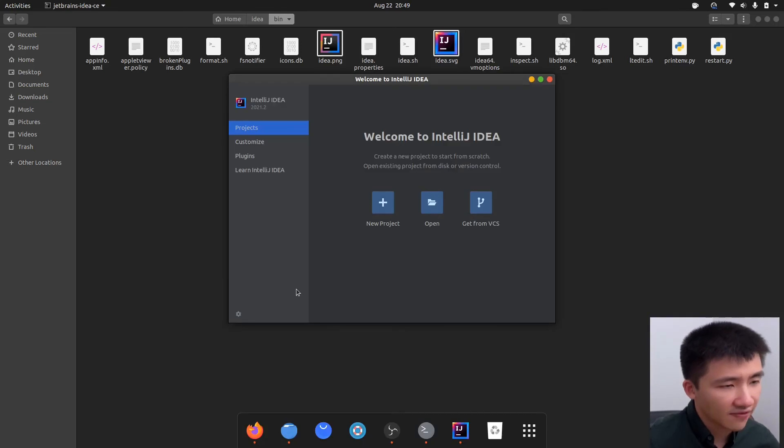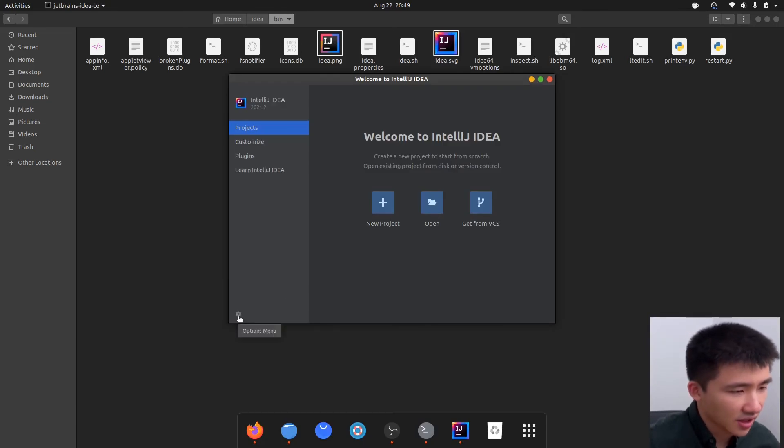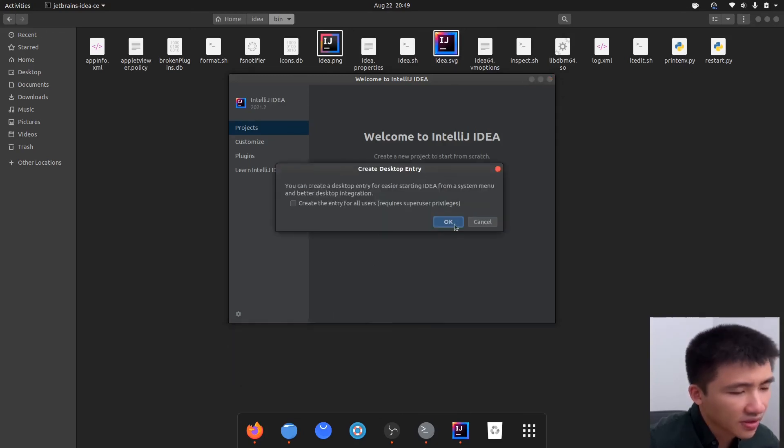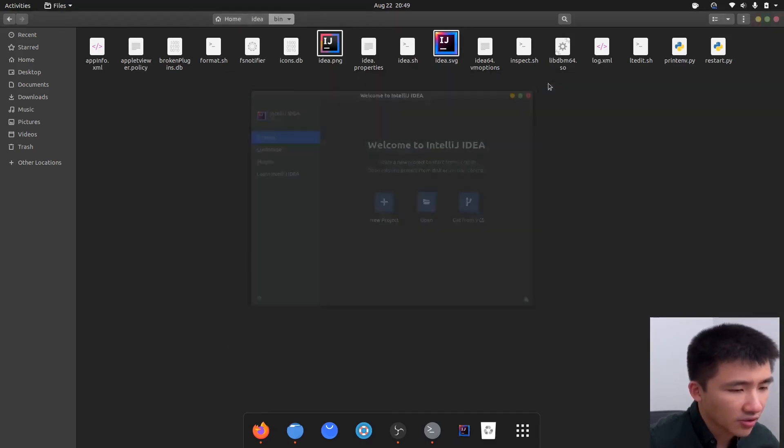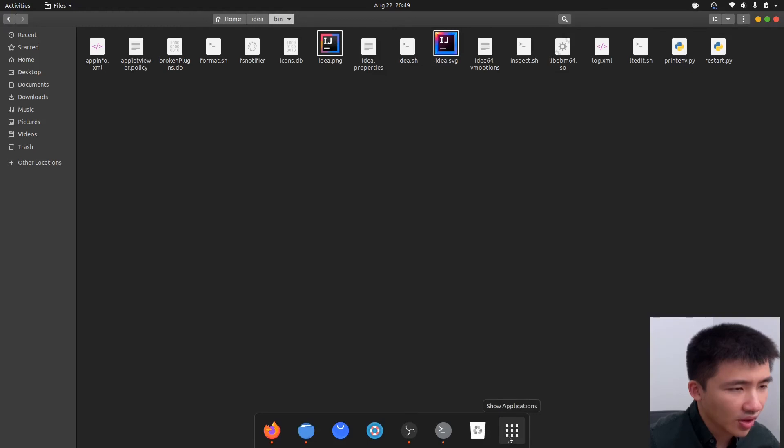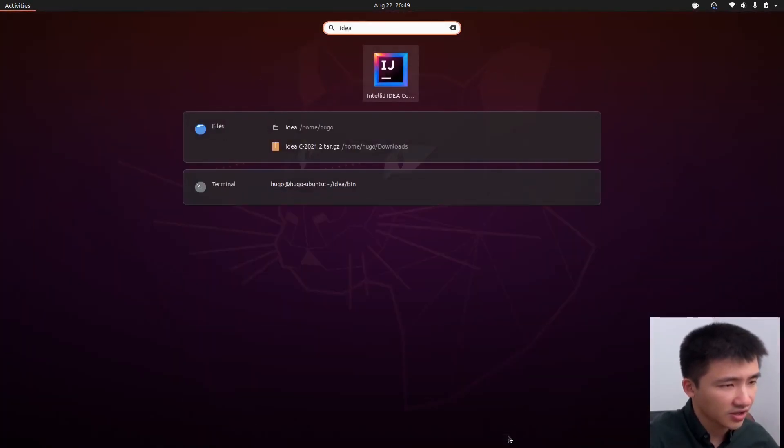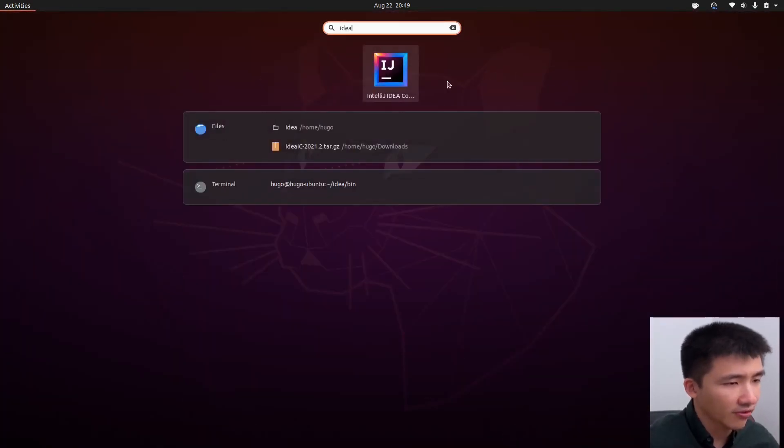After the startup, let's create an application launcher. Click on Options menu and click on Create Desktop Entry. Click OK. Now if we close it and go to our application menu, IDEA should be available for us to start.